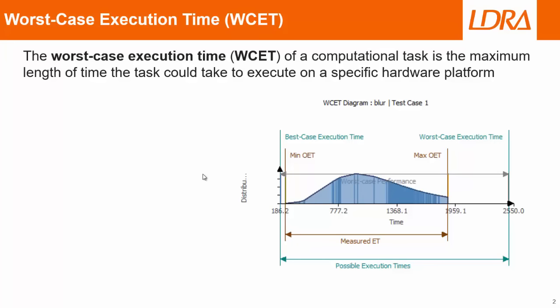What is worst case execution time? Well, basically, it's trying to work out the maximum length of time that a task can take to execute.